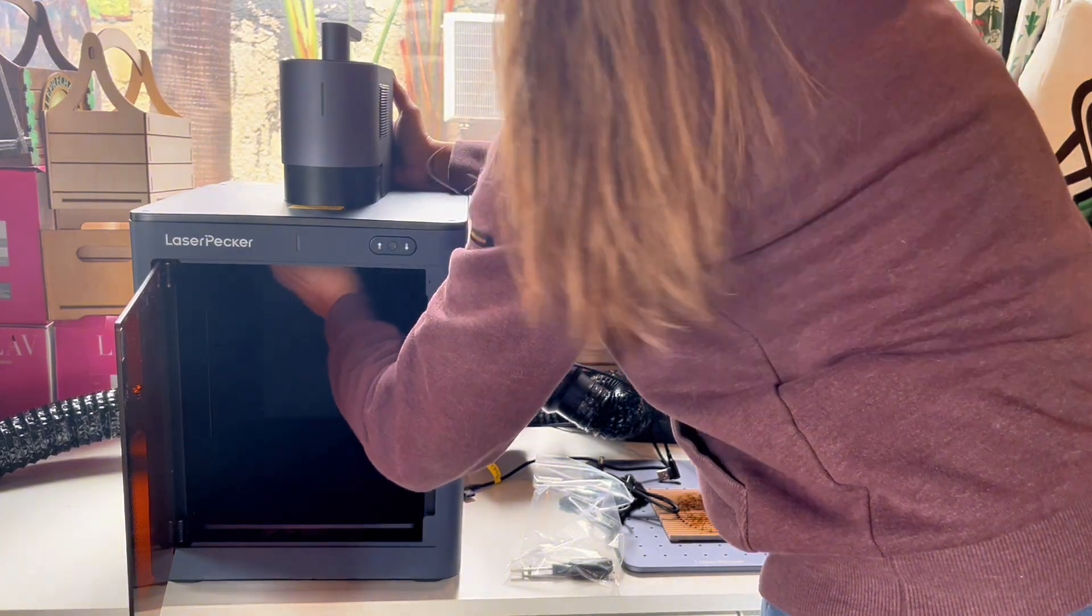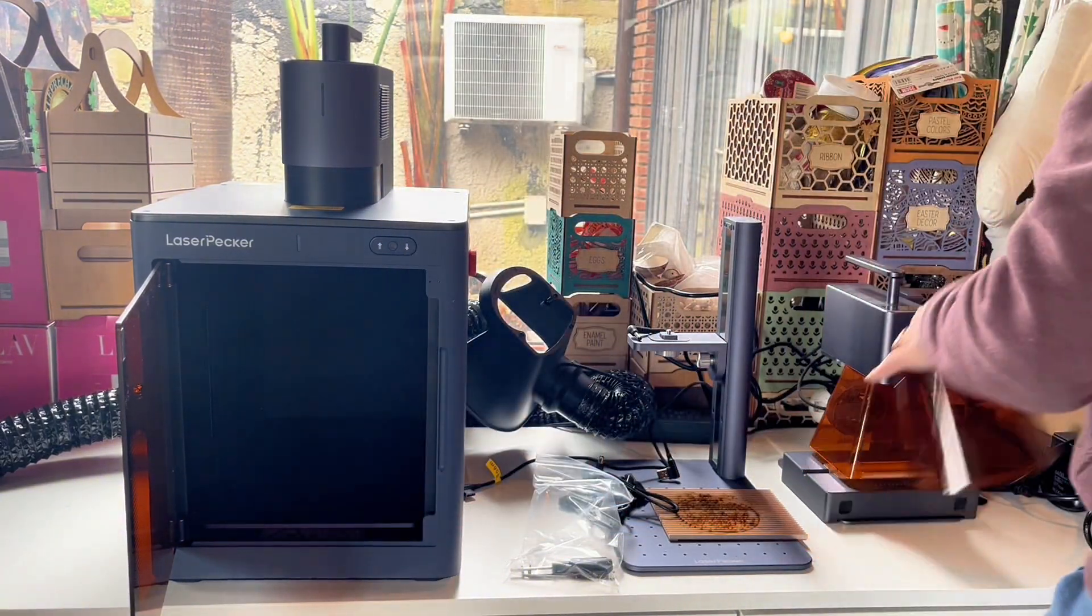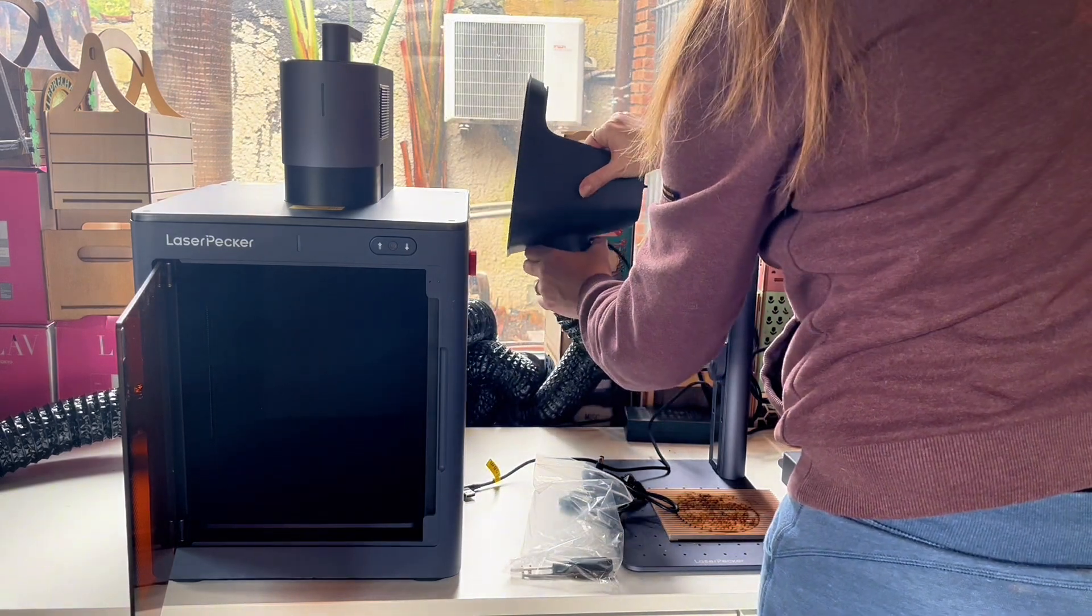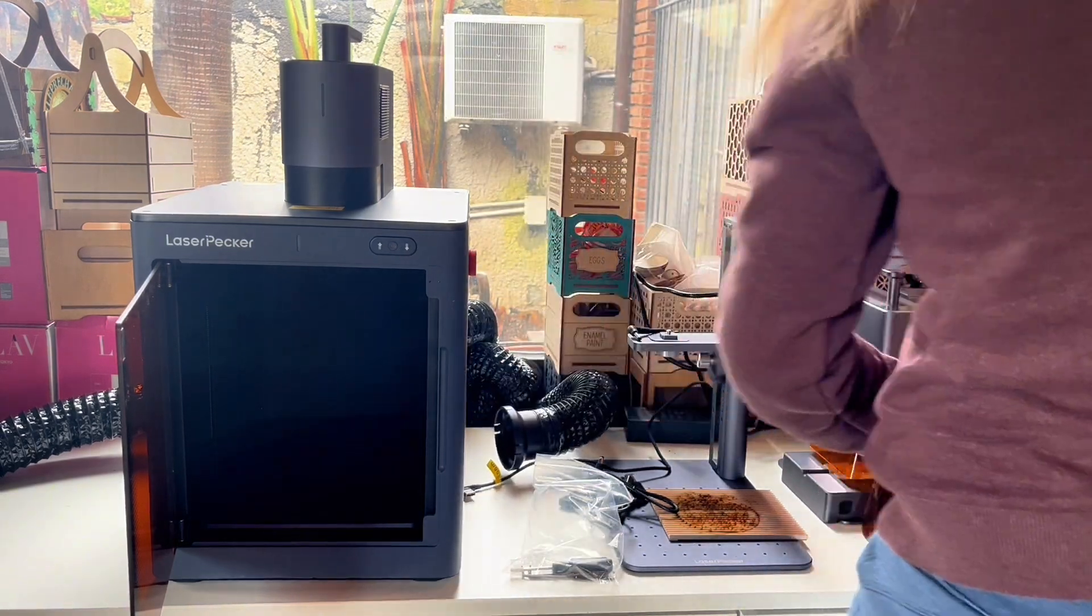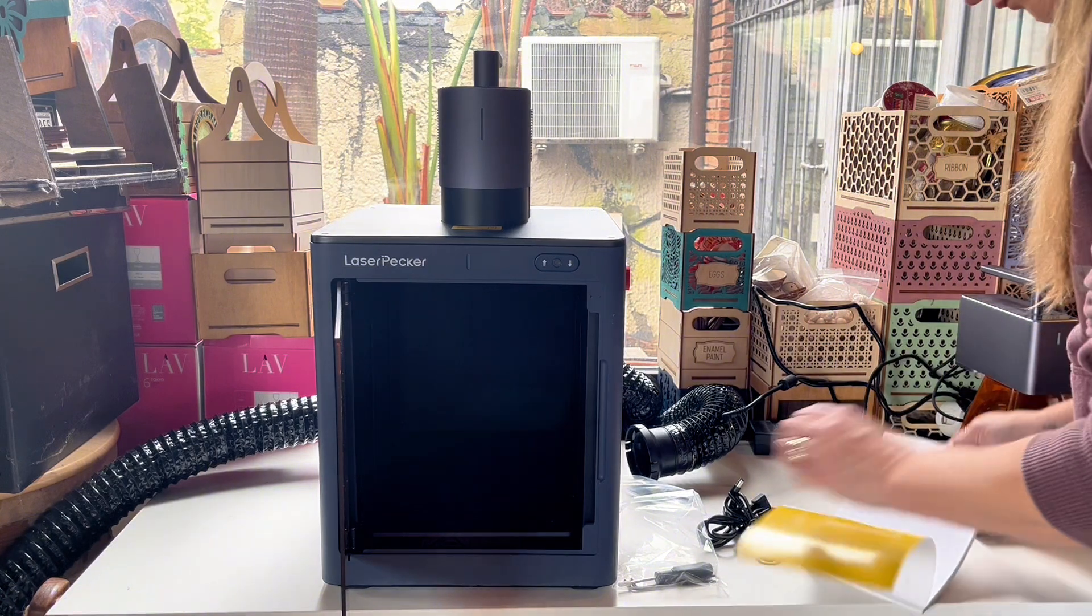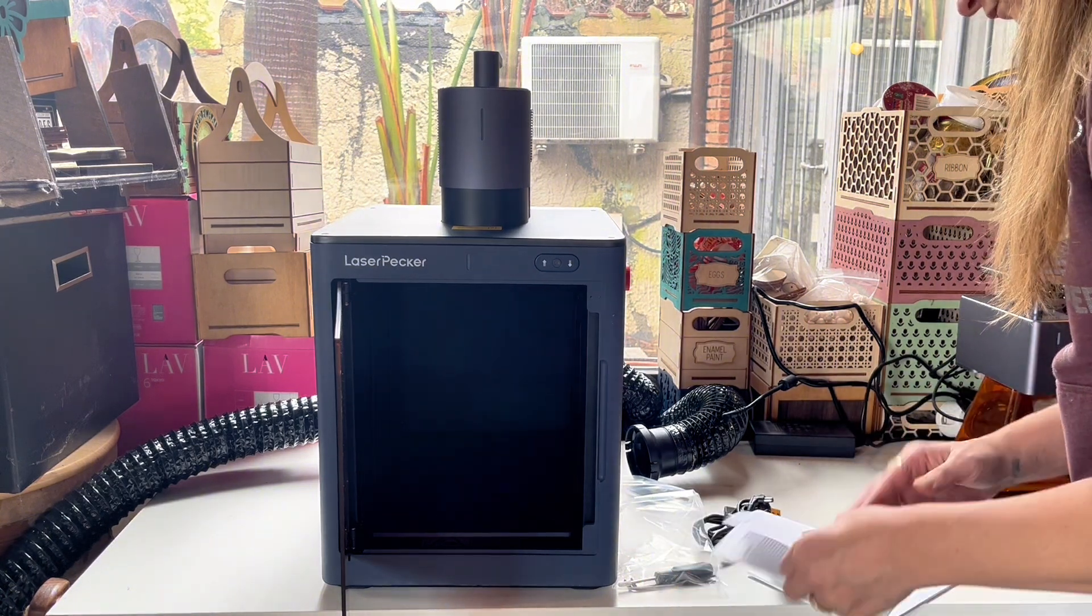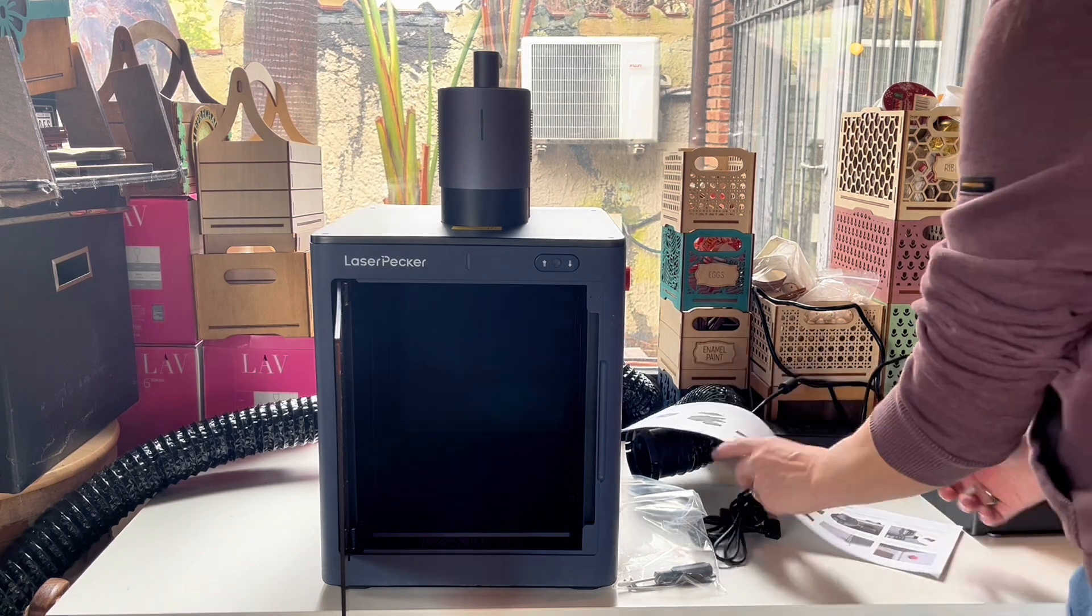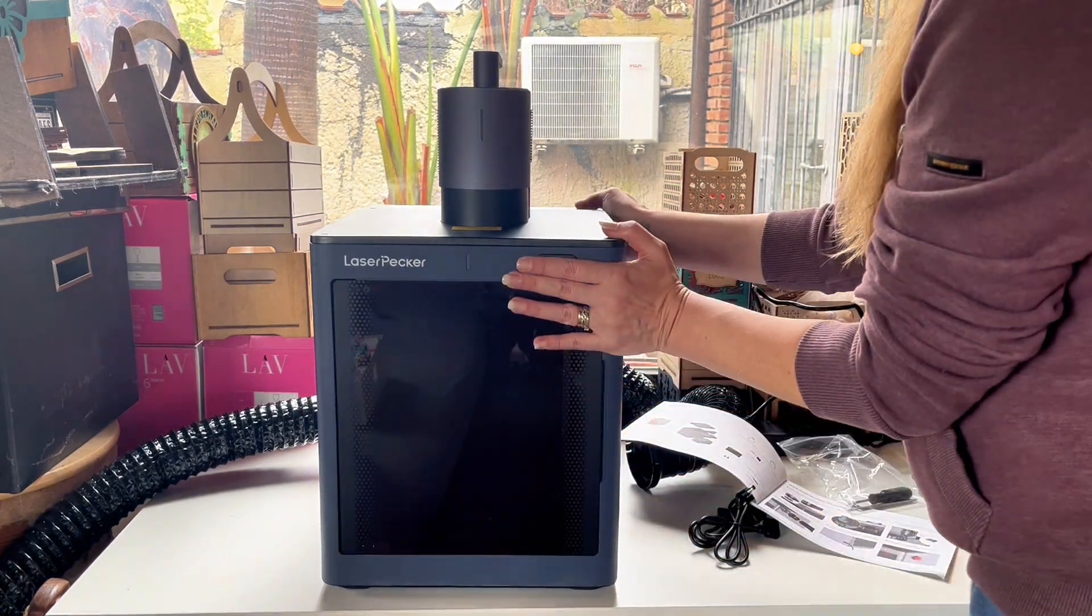Remove the air hose from the protective cover because you are going to mount it directly on the enclosure. In the manual you will find really easy step-by-step guides on how to connect the enclosure to the laser.